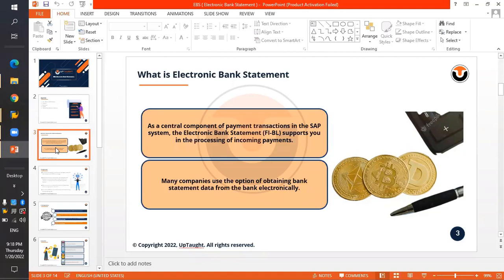Electronic Bank Statement is a central component of payment transactions in the SAP system. It supports the processing of incoming payments. As an example, even with a personal savings bank account, you receive a bank statement periodically — perhaps to your email. That soft copy is essentially an electronic bank statement.